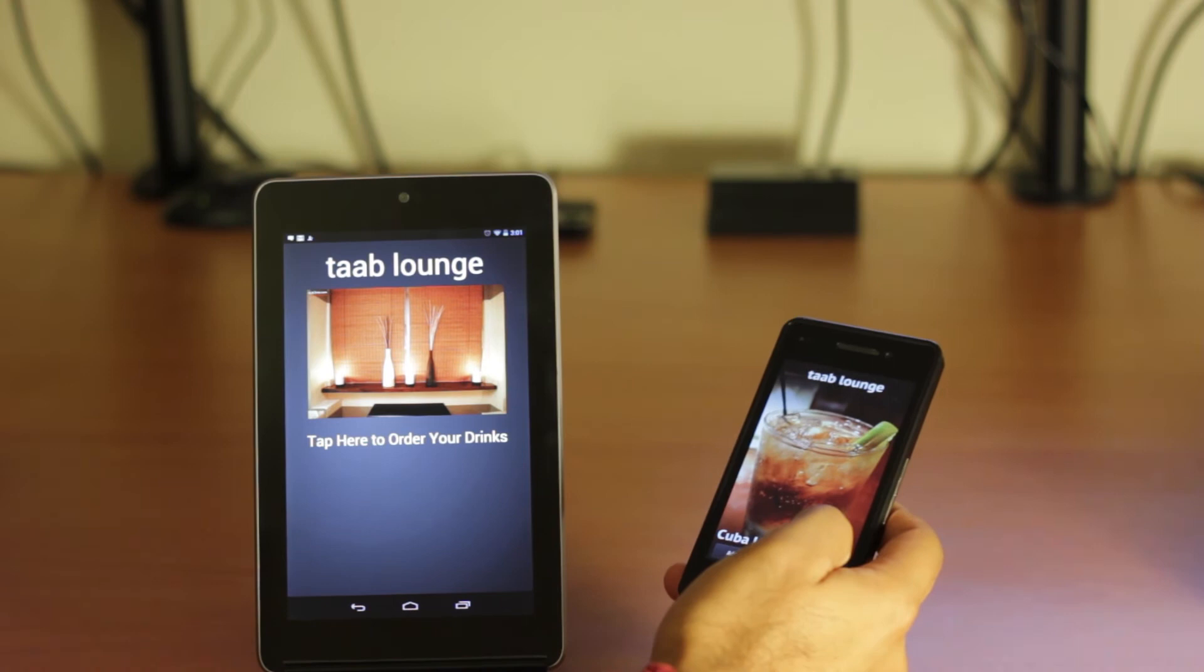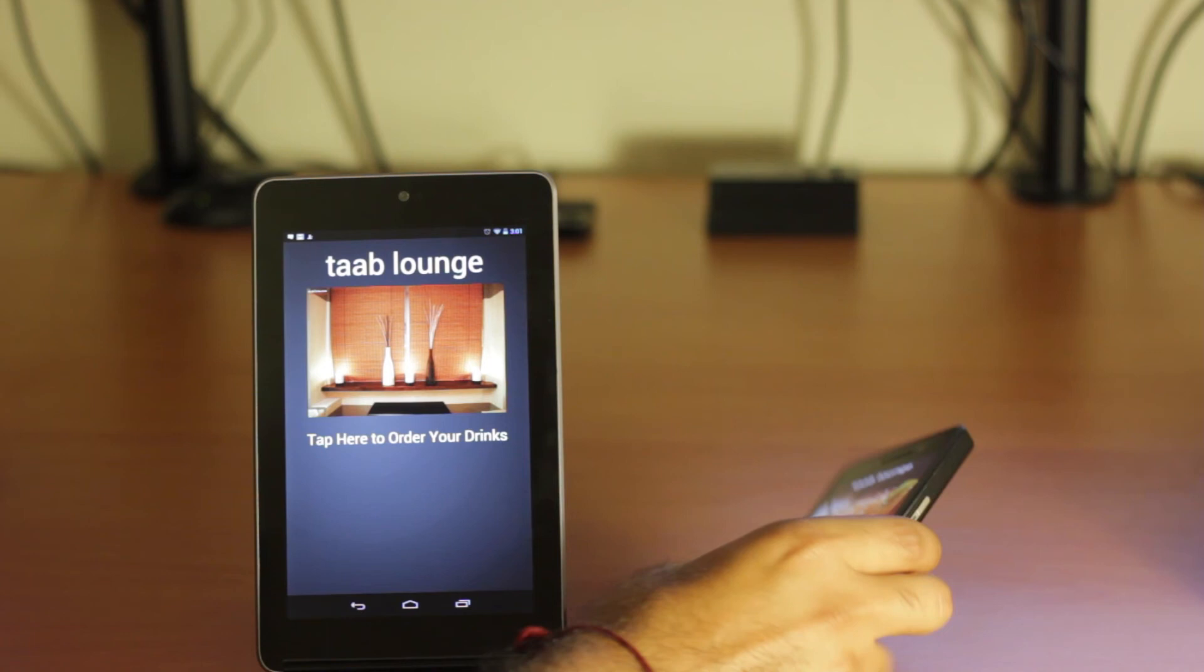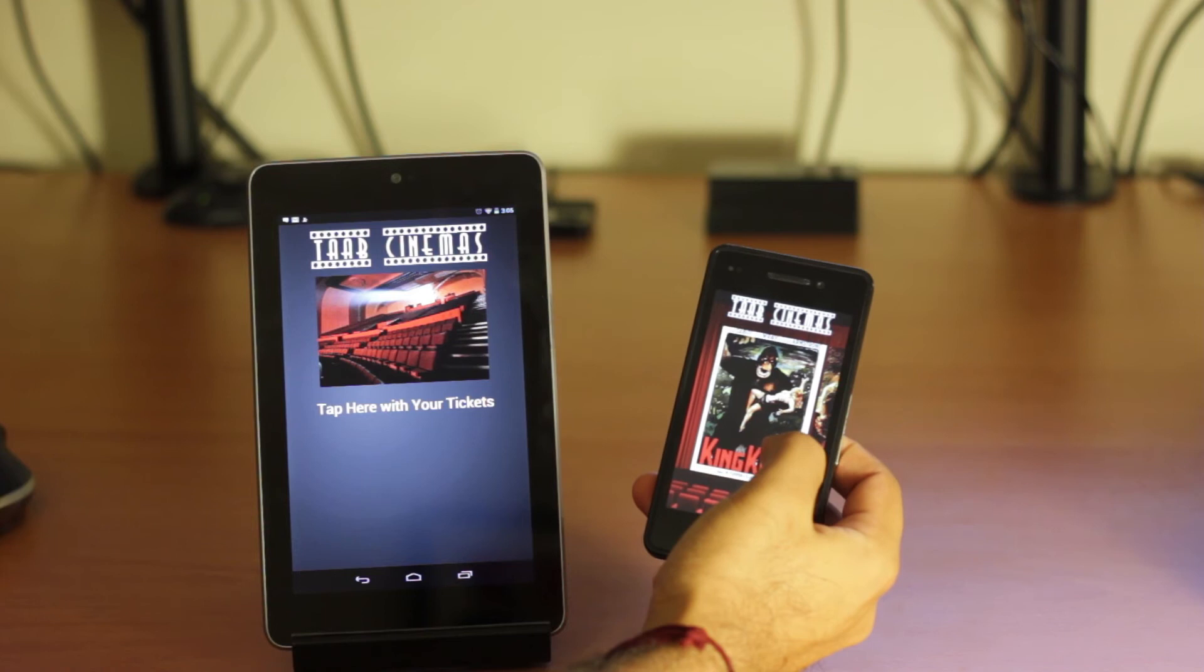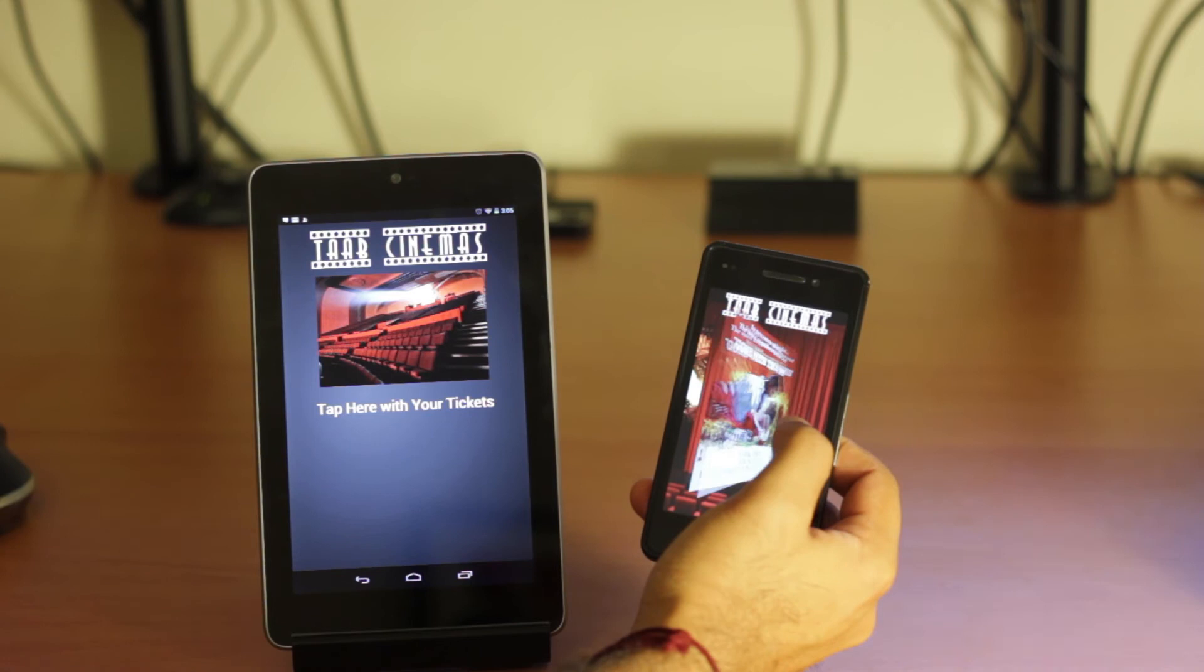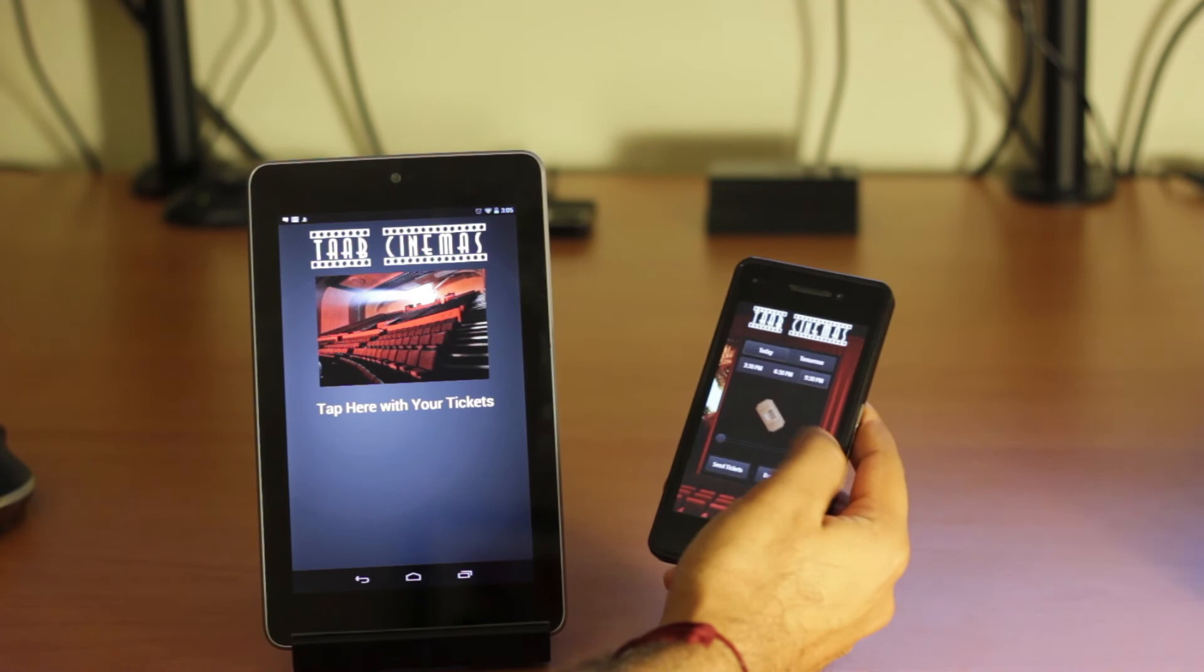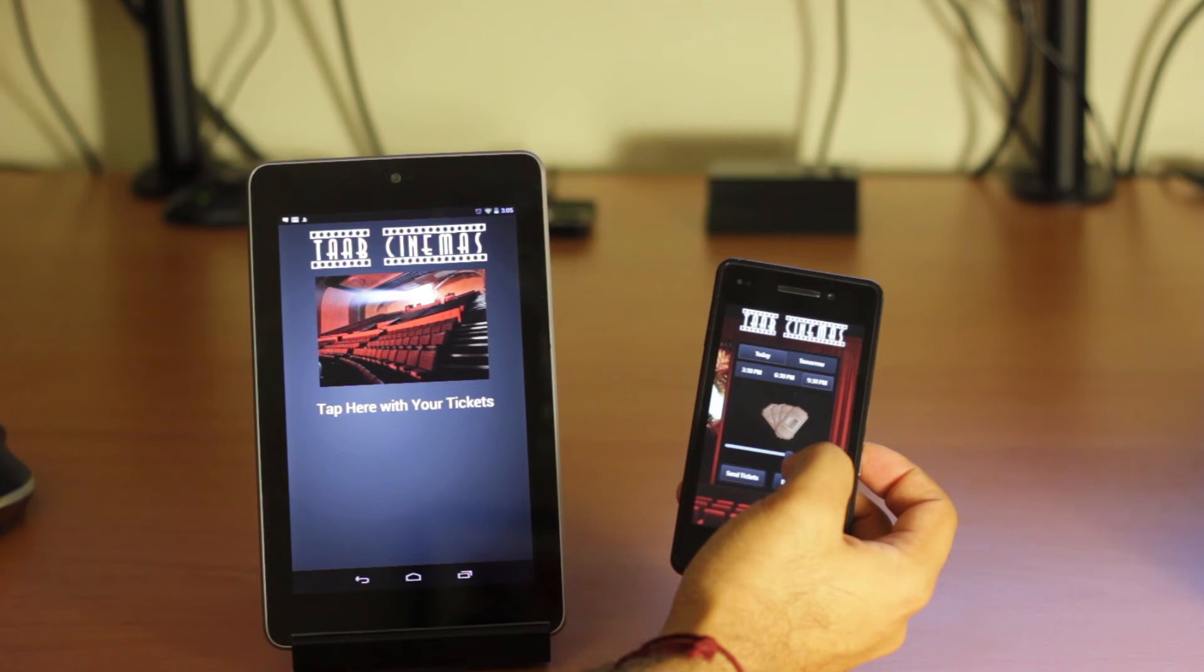So next we'll show Tab Cinemas, the third sample app working on the BlackBerry 10 as well. So here we've loaded up our last sample app Tab Cinemas onto our BlackBerry 10 dev alpha and the kiosk portion on the Nexus 7. And just like we showed in the promo video, we can go ahead and flip through the different movies that we want to see at Tab Cinemas. In this case, we're going to go with Gone with the Wind. I'm going to pick the 9:30 p.m. show and I'm going to buy four tickets.